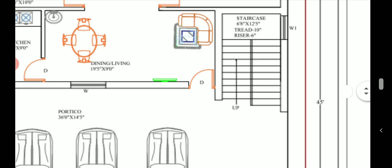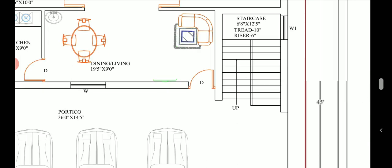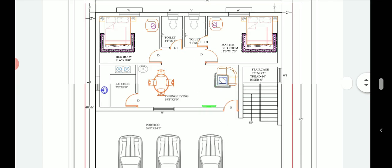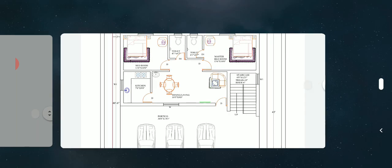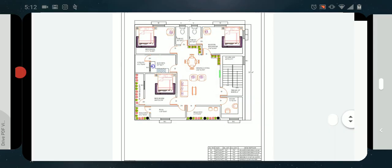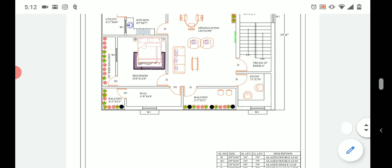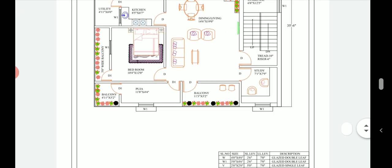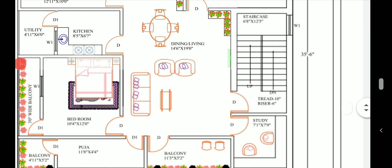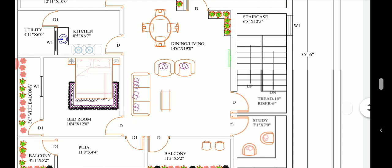The staircase is separate for the first floor, so separate families can reside in both the ground floor and the first floor. This two-story building therefore has two units — one on the ground floor and another on the first floor. Now let us look at the first floor plan.